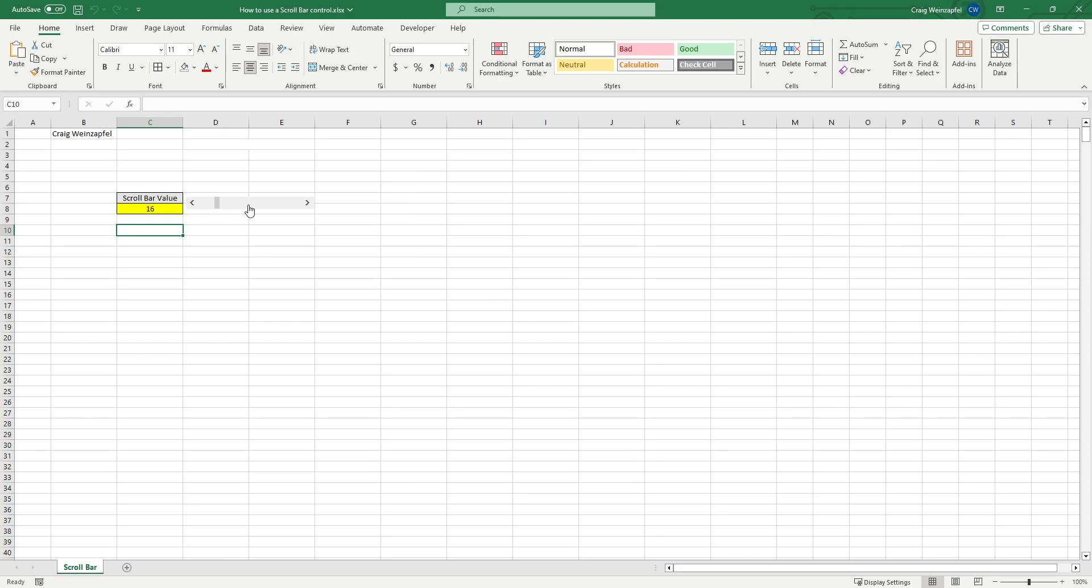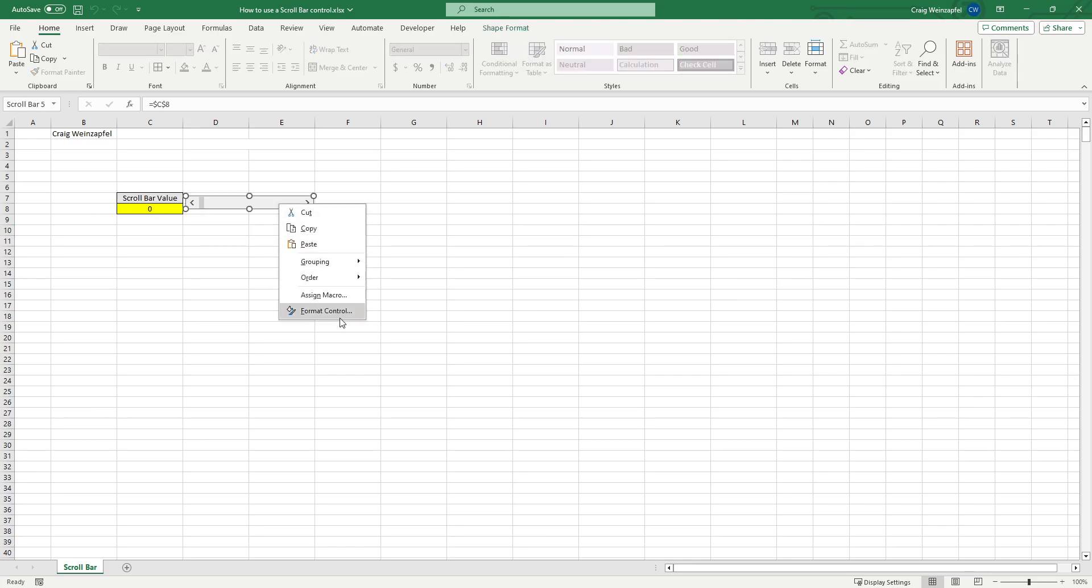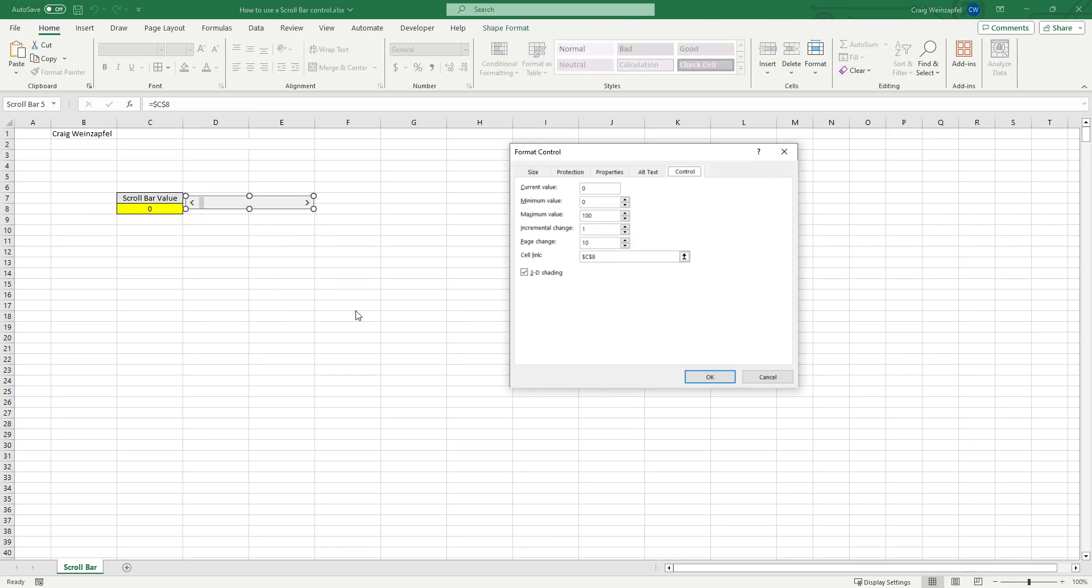Or doing a page change which increments the number by a lot larger amount to help you expedite your scrolling of the scroll bar. So here I've got this control connected to cell C8 to represent the value of the slider.